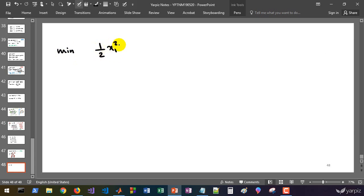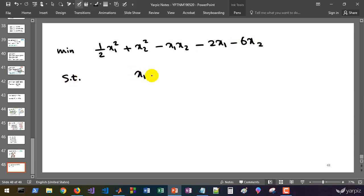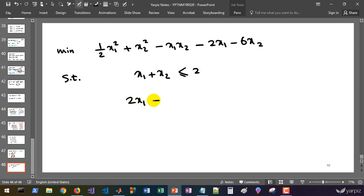Half of x1 squared plus x2 squared minus 2x1 minus 6x2, subject to x1 plus x2 must be less than or equal to 2, and 2 times x1 plus x2 must be less than or equal to 5.